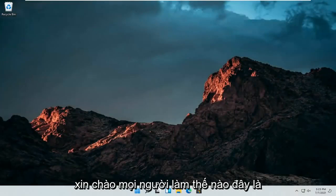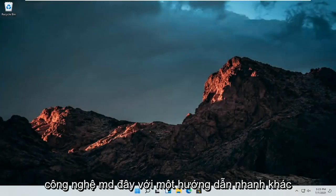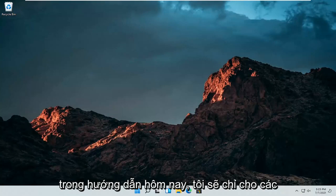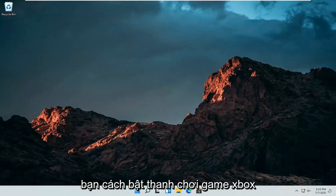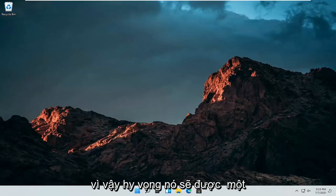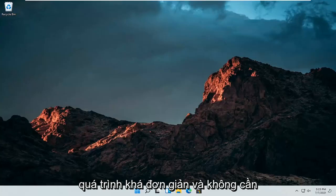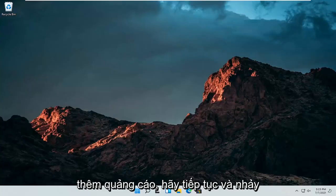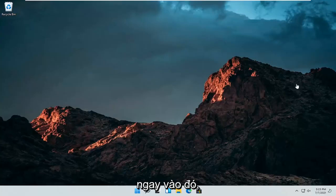Hello everyone, how are you doing? This is MD Tech here for another quick tutorial. In today's tutorial I'm going to show you guys how to enable the Xbox gaming bar if it appears disabled or it's not working properly. This should hopefully be a pretty straightforward process, so without further ado let's jump right into it.